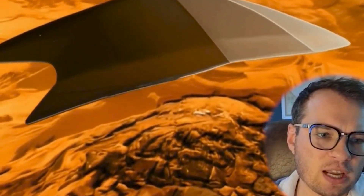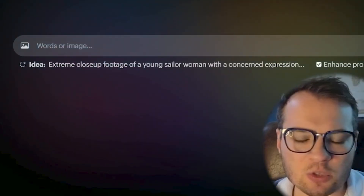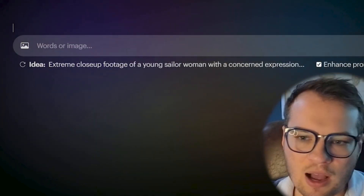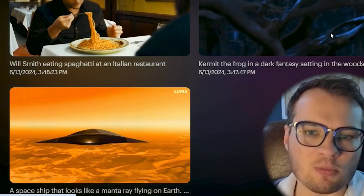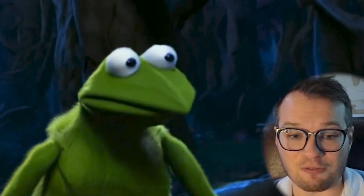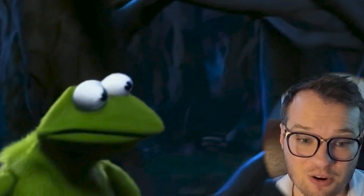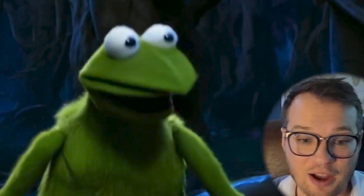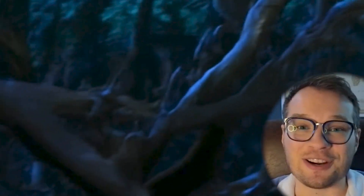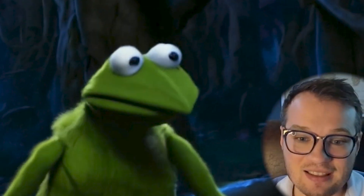That's pretty interesting, but I didn't think it was close enough. So I wanted to try something a little bit more focused on IP, like Kermit the Frog in a dark fantasy wood setting. And it actually did it. This is actually pretty darn perfect. This is actually Kermit the Frog — maybe he's a little hairier than normal, but he's in this fantasy dark world setting.